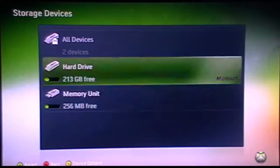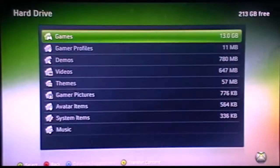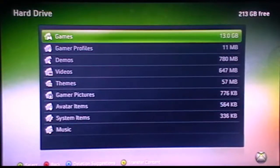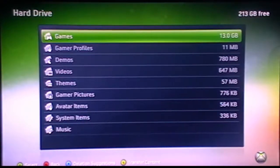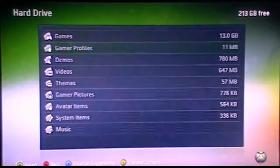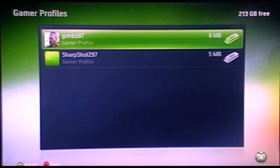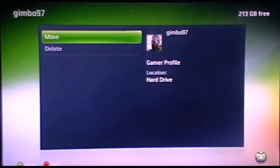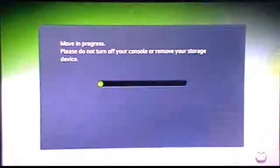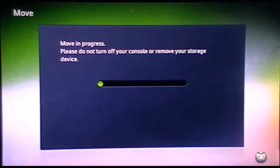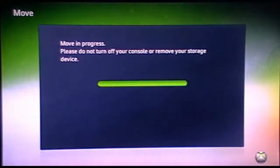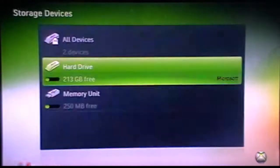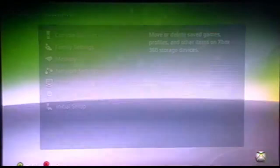You want to go to your hard drive or wherever your gamertag is located. Go to Gamer Profiles, and go onto one. My one is Gimbo 97, so I'll be selecting that one. I'll select Move. I'll be moving it to the memory unit. This only takes a couple of seconds. And once it's done, you can just back out onto your dashboard.